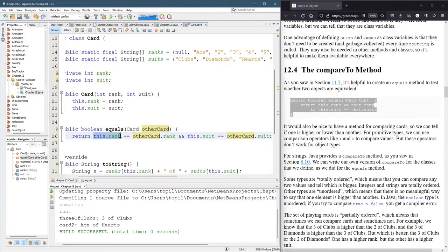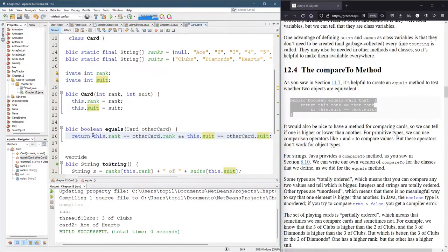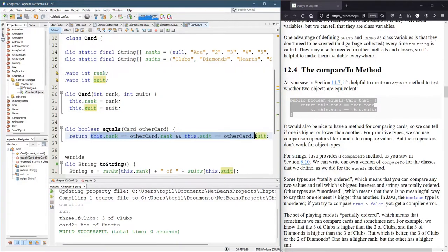So 'this.rank' — remember 'this' refers to the current card — compares to the other card's rank. They're just two integers, so we're just seeing if two integers have the same value. And 'this.suit' is another integer — if that equals 'otherCard.suit', then we have an equal card and will return true. There's no if statement here; this expression evaluates to either true or false and we just return that value.